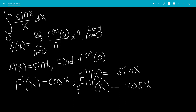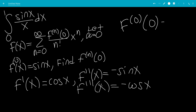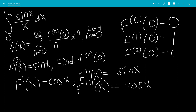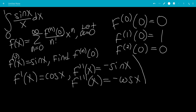So f of x is actually the 0th derivative. Plugging in at x equals 0: the sine of 0 is 0. Plugging in for f prime, cosine of 0 is 1. The second derivative at 0 will be 0. The third derivative at 0: negative cosine of 0 is negative 1.